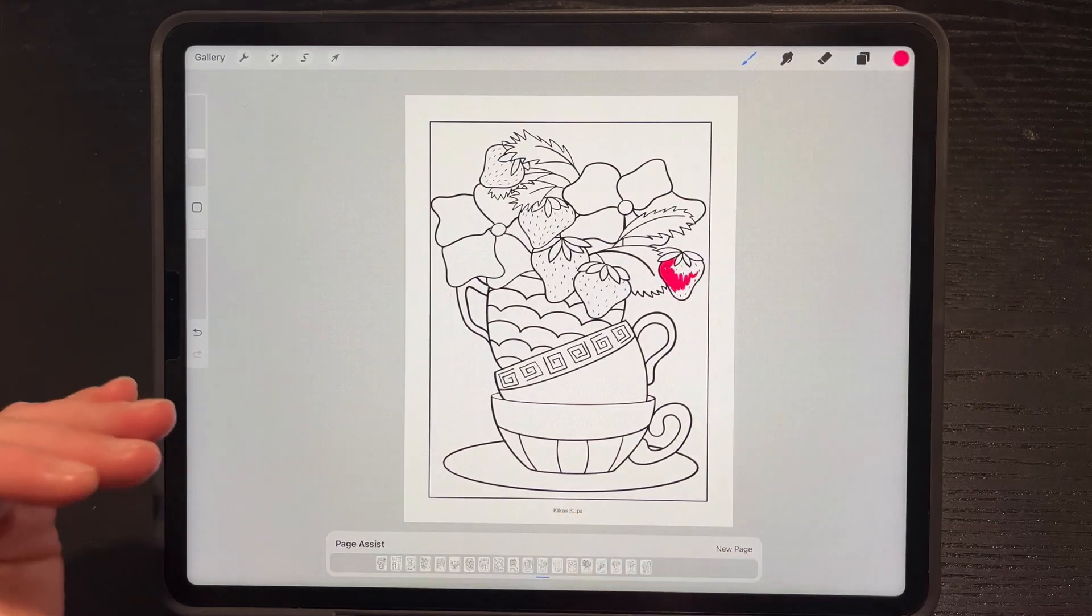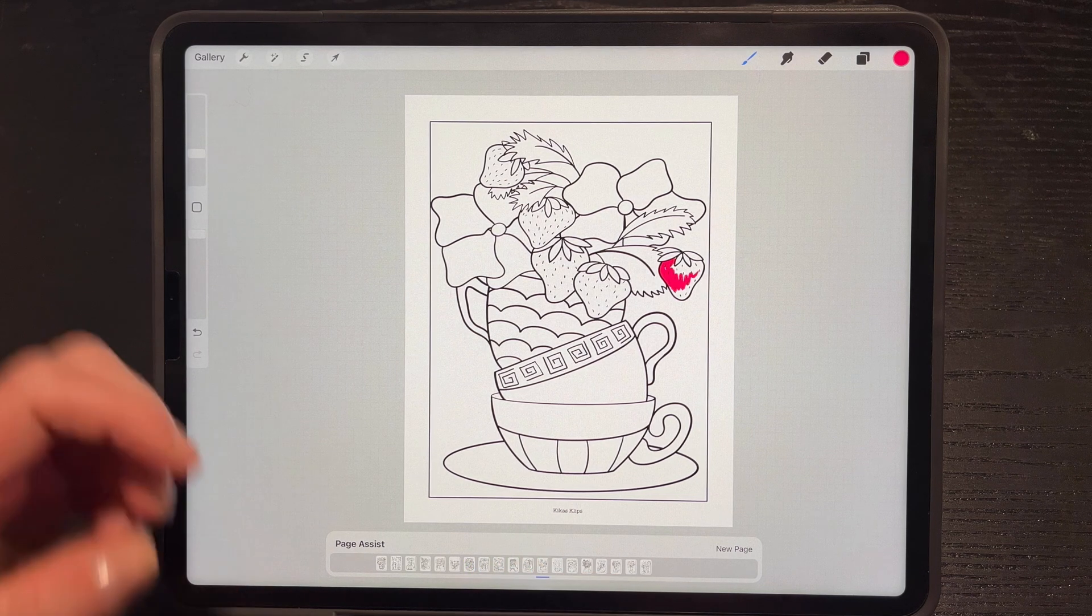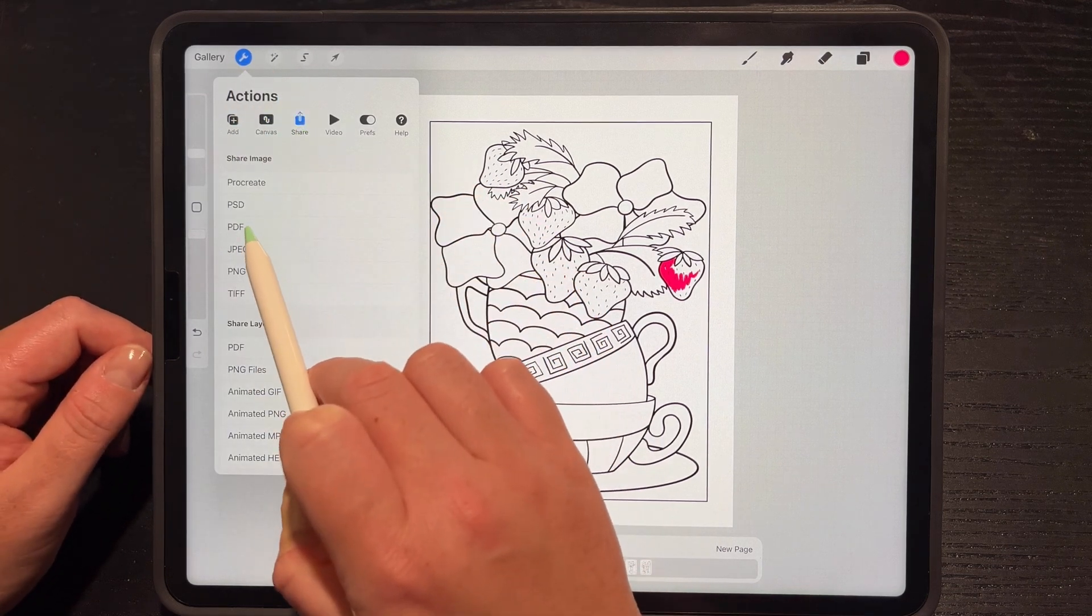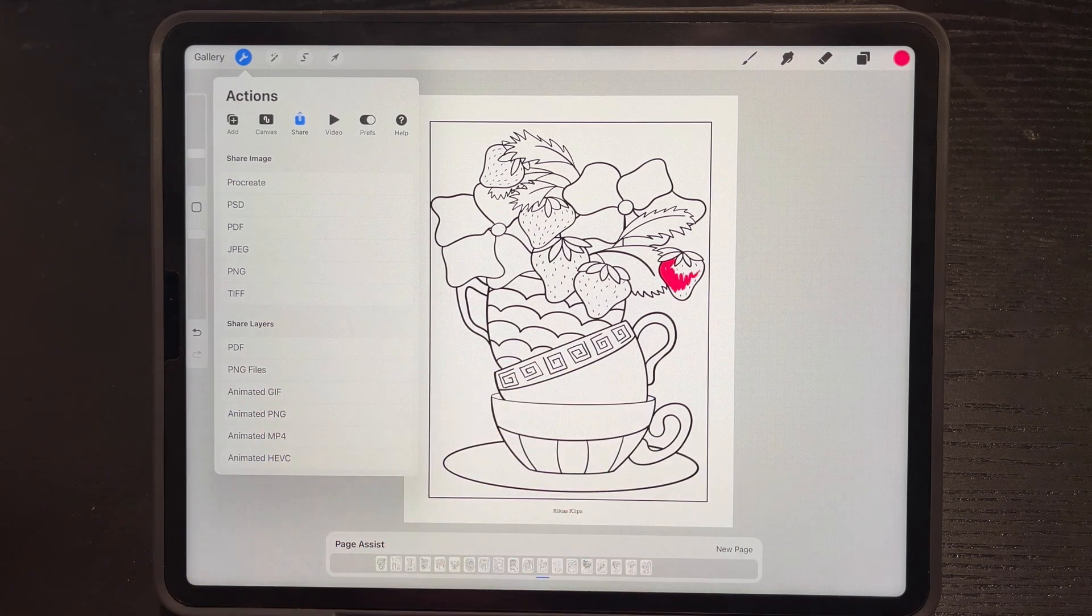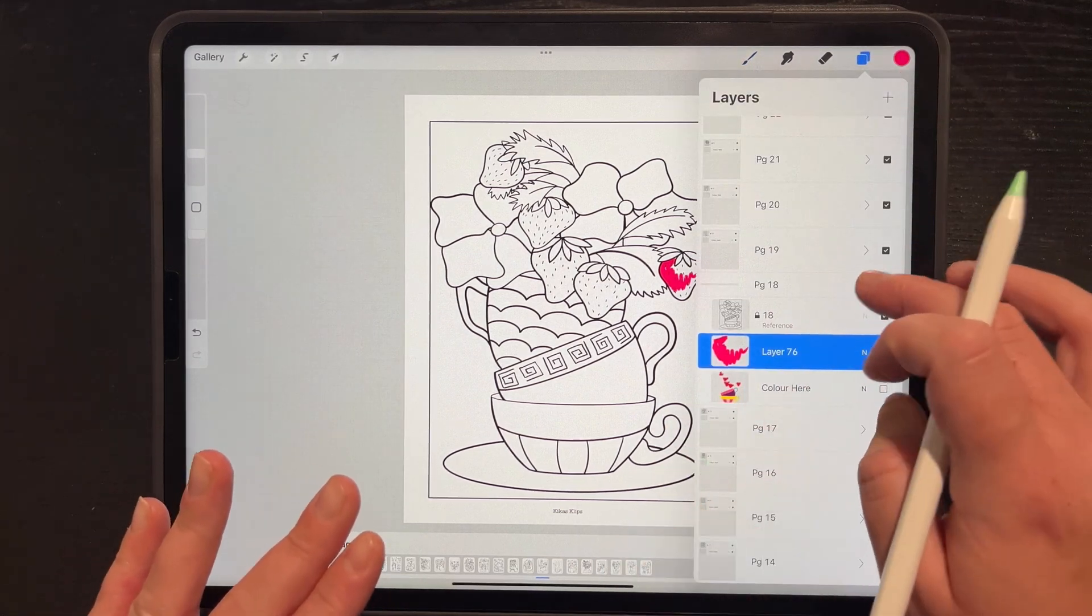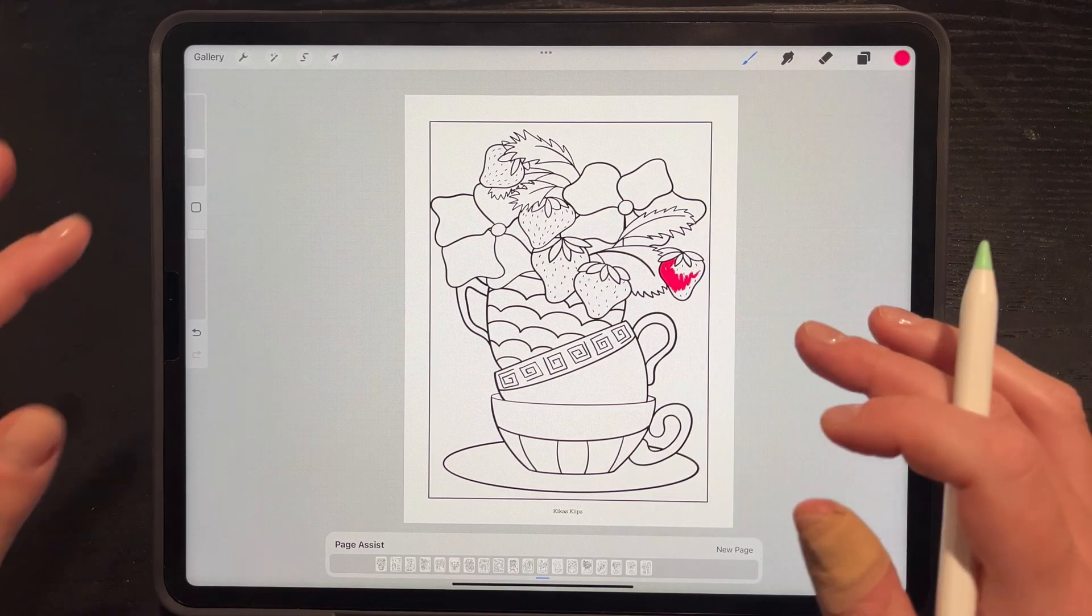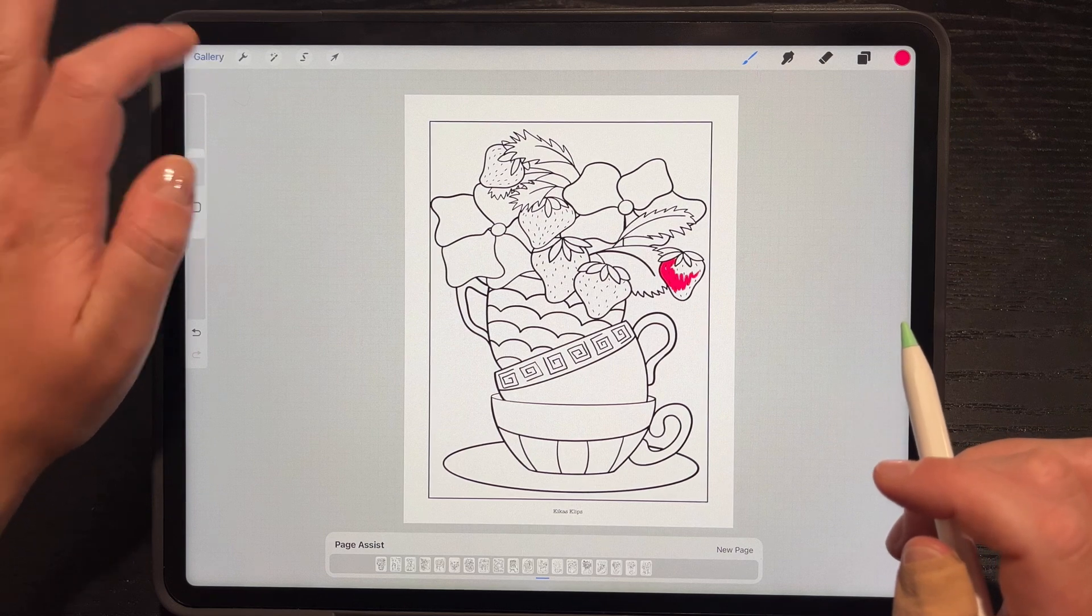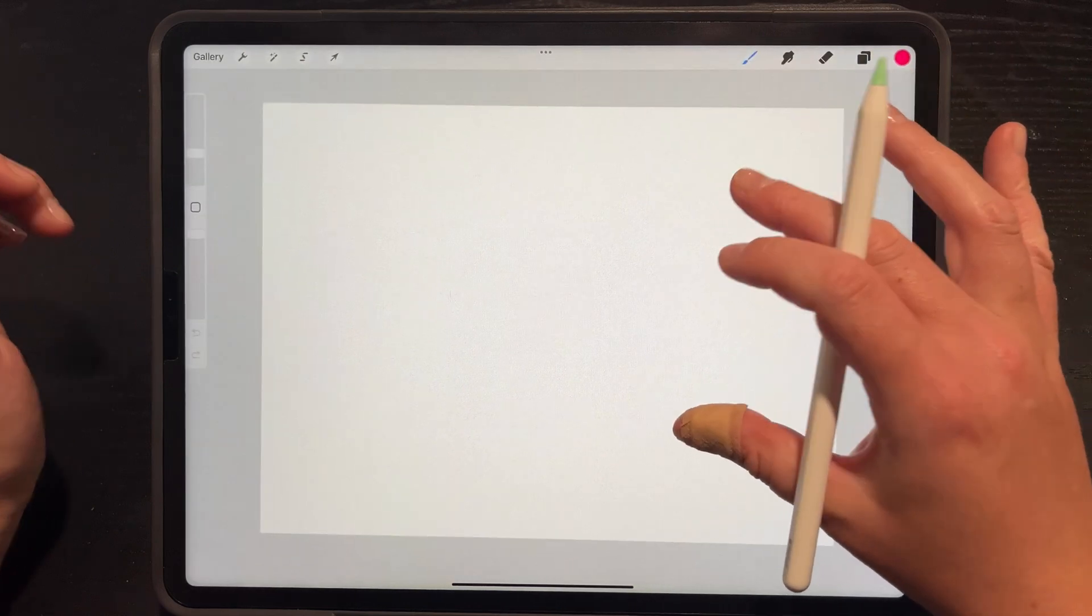If you bought a digital coloring book like this but they did not have a PDF file format that you could print, for example you want to print, just go to your wrench icon, share, and right here share layers PDF. Export it to your files or another program and then you'll be able to print it. Each page will show as one page per group. You wouldn't see these extras. So there you go, that is coloring book with Page Assist.